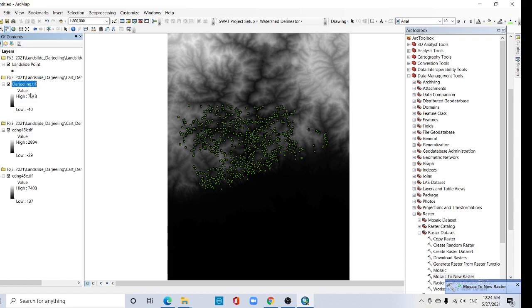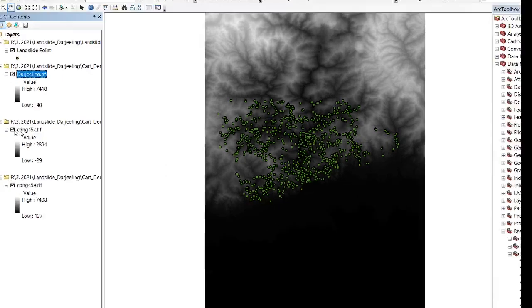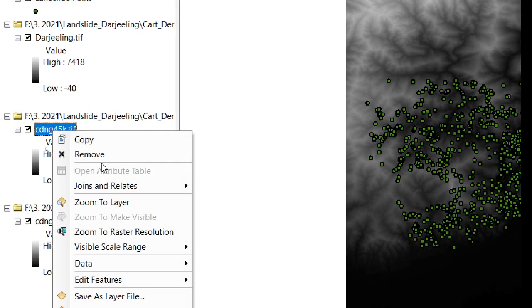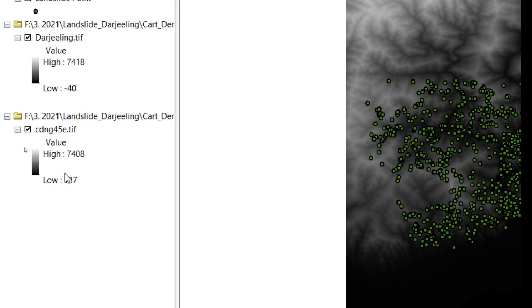Okay. No need for the previous individual DEM layers — remove them.